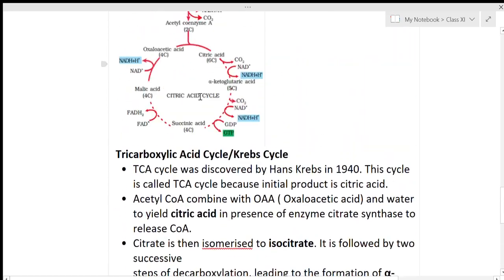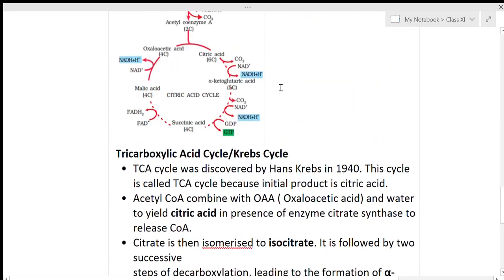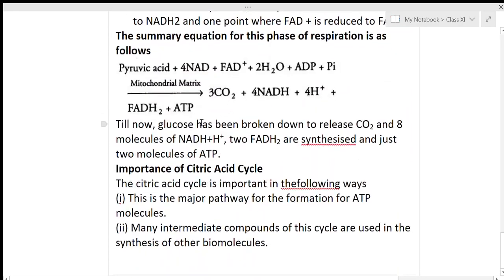In the TCA cycle, 1 FAD is converted to FADH2, 2 water molecules are released, and 4 NAD⁺ and 1 FAD are used. The overall inputs are 4 NAD⁺, 1 FAD, 2 substrate molecules, ADP, and phosphate group. Three carbon dioxide molecules are released per cycle, and 4 NADH2 and 1 FADH2 and 1 ATP (from GTP) are formed.